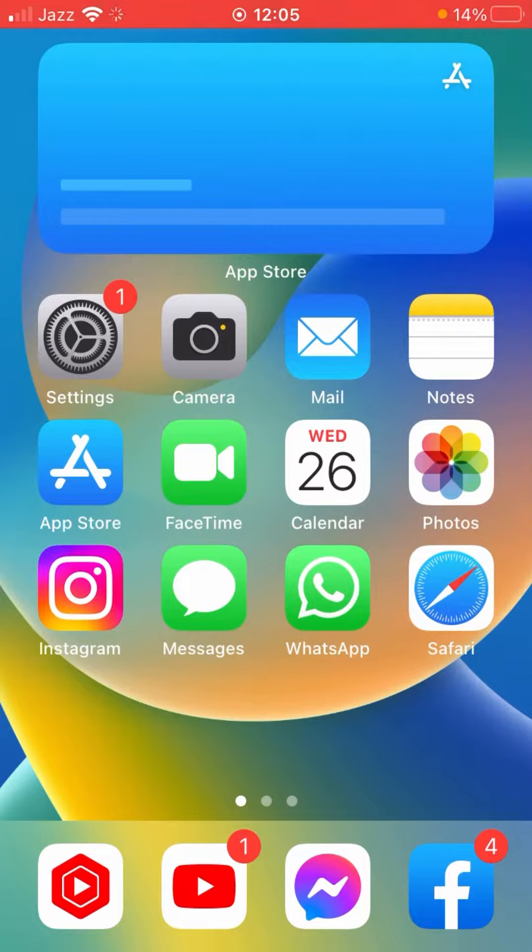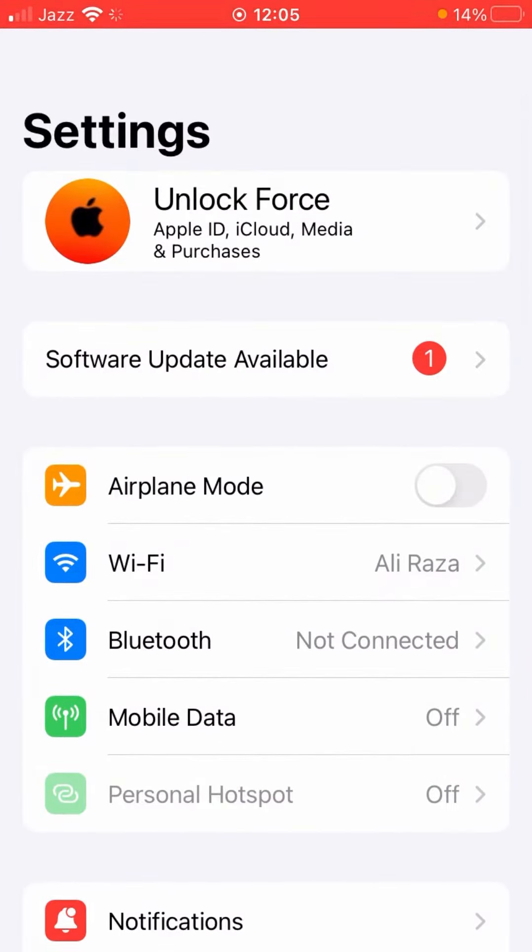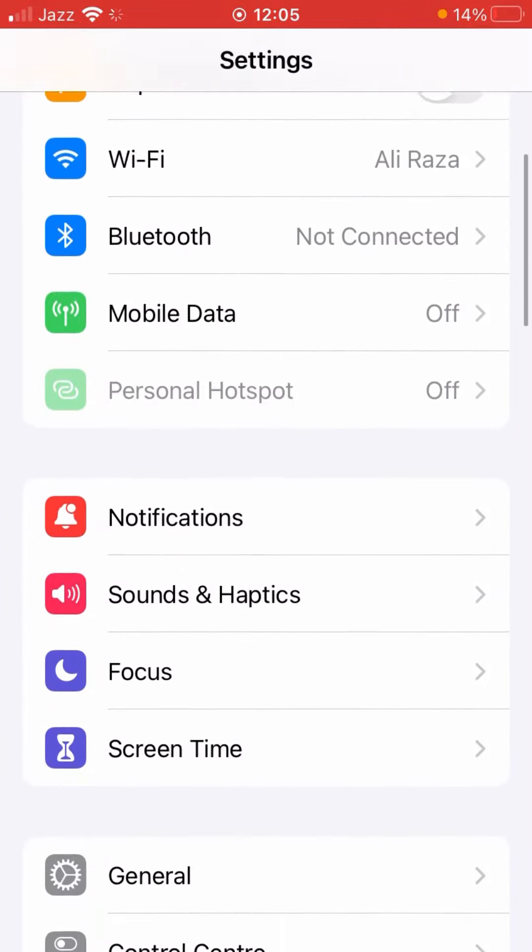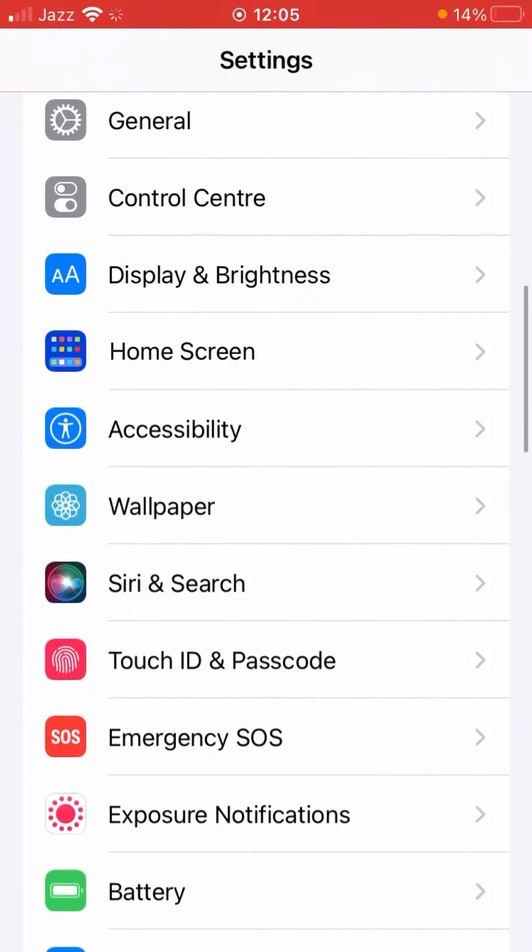The very first thing you need to do is tap on the Settings icon on your device. And then after that, you have to scroll down below, scroll down here.